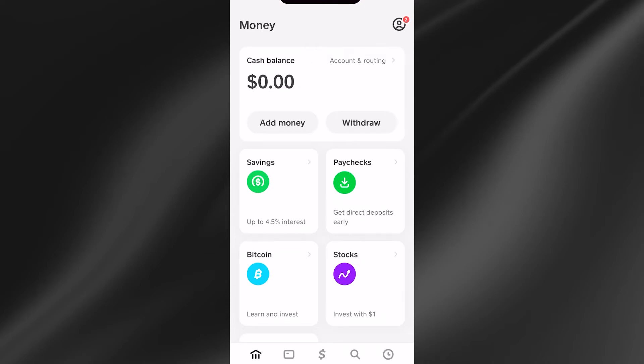In this video, I'll show you how to fix the issue where you're unable to receive money on your Cash App. It's a quick and easy tutorial. The first thing you need to do is head over to the Cash App and then select your profile icon in the top right hand side.